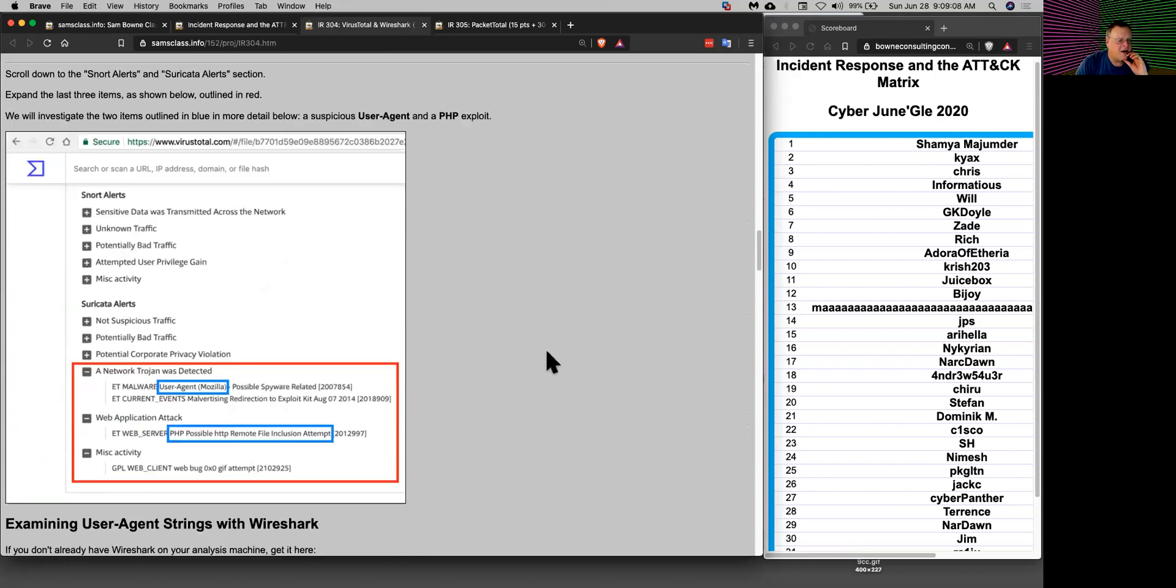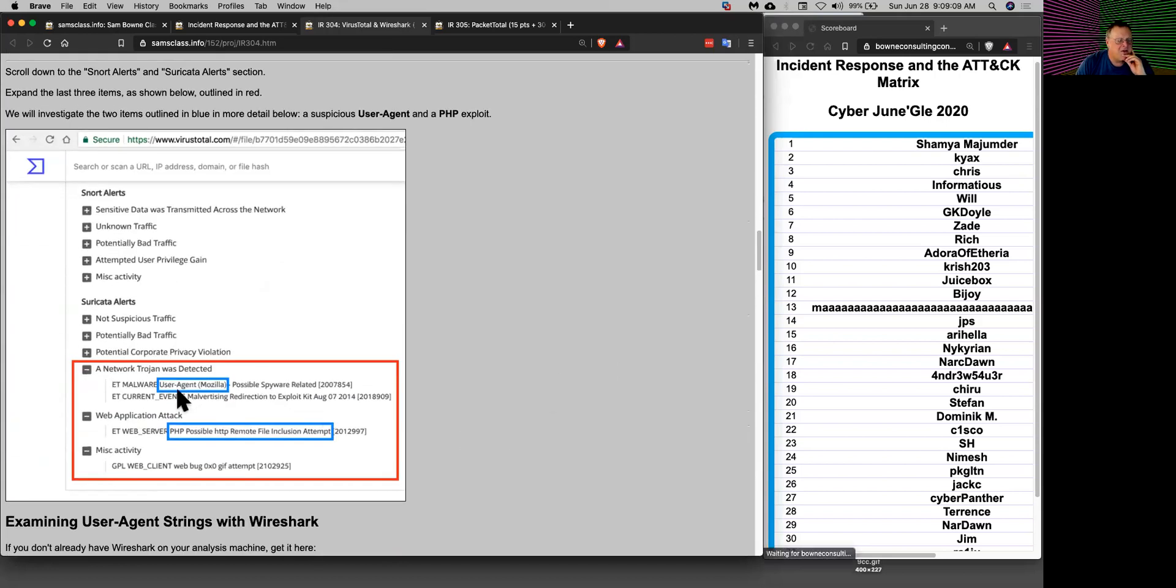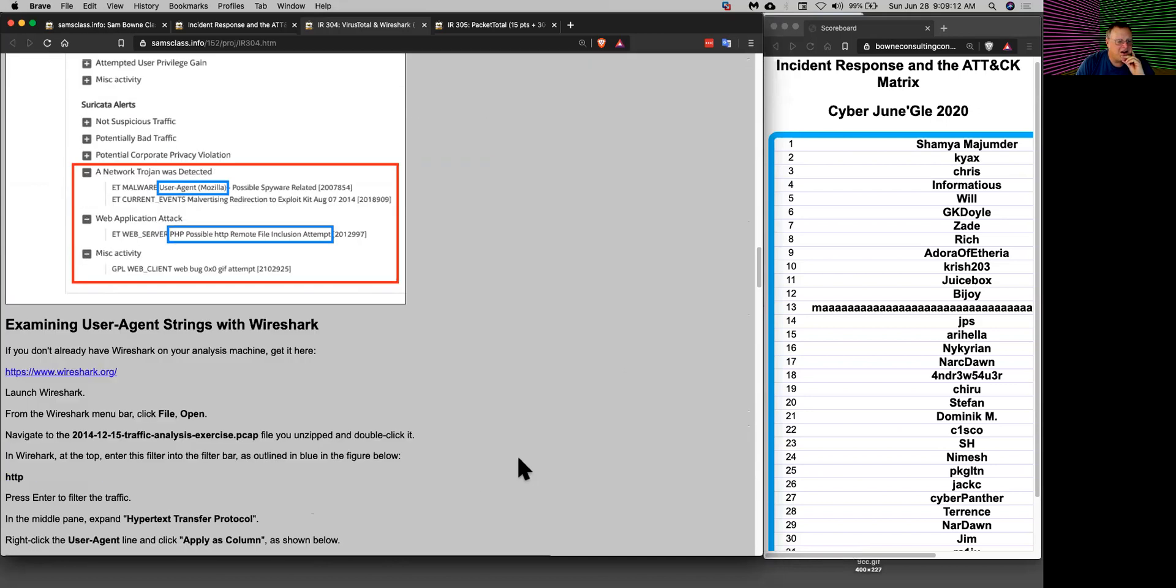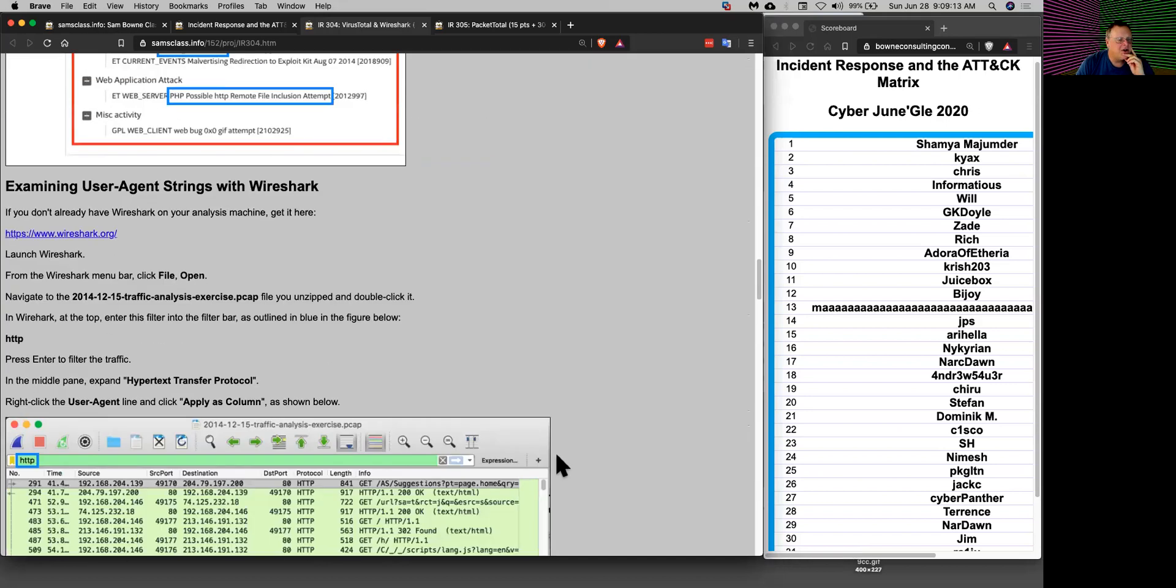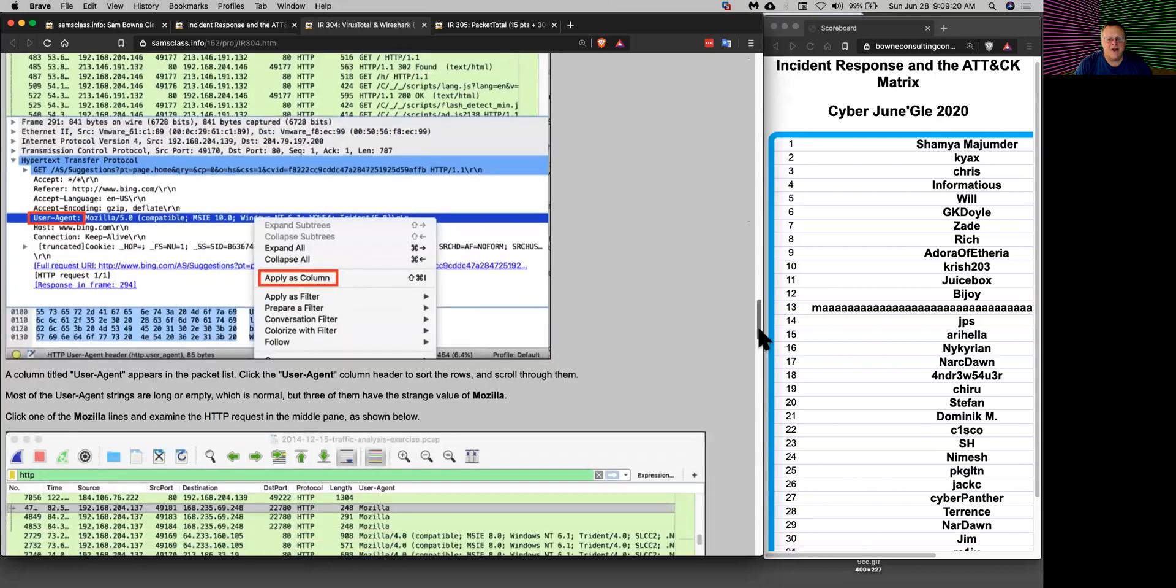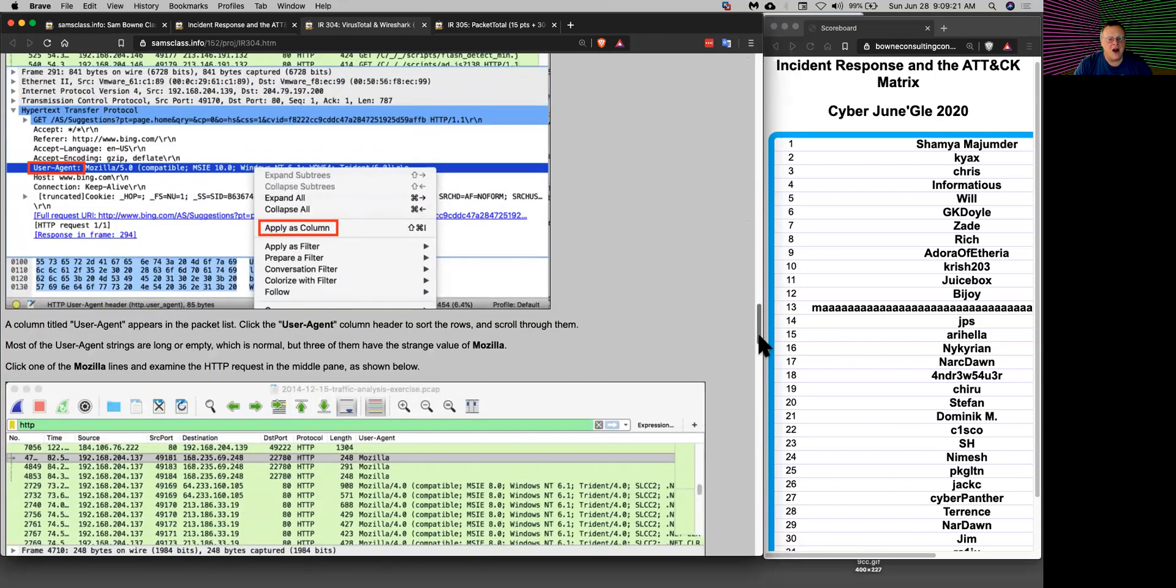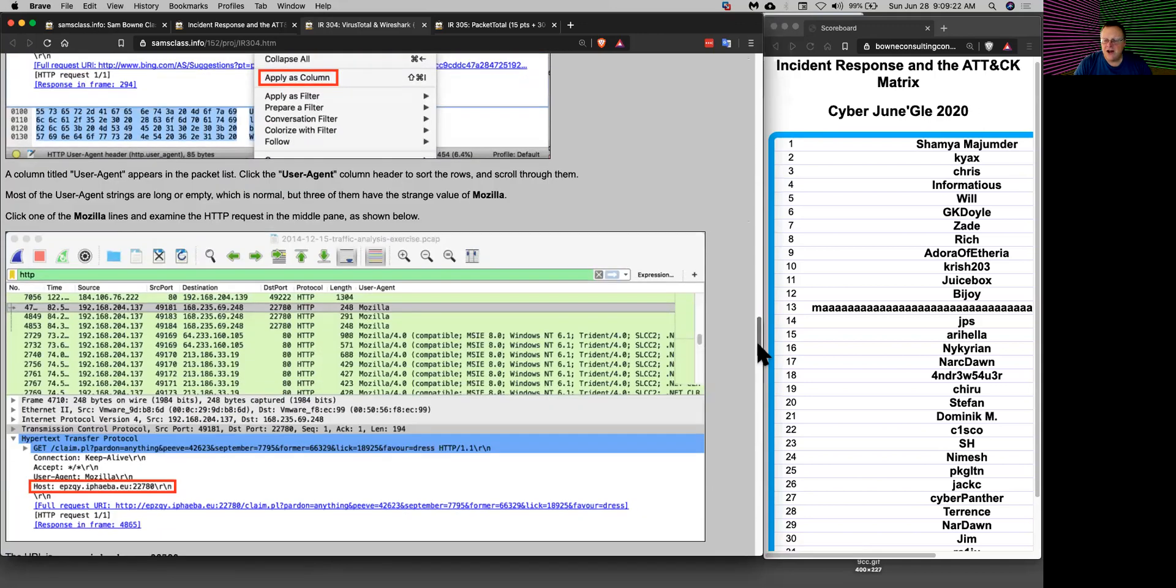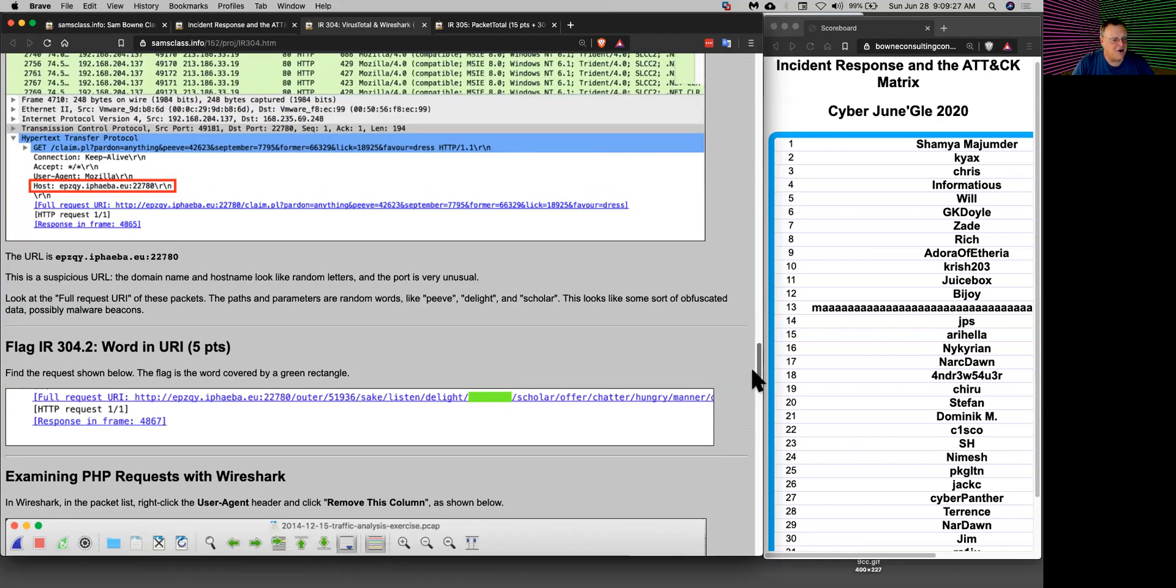Here it found a network Trojan and an HTTP file inclusion attempt. You can then look in Wireshark, look at the packets one by one and see how they work. This is a manual process. Wireshark does not have the ability to detect suspicious traffic directly but it lets you see exactly what's in there.